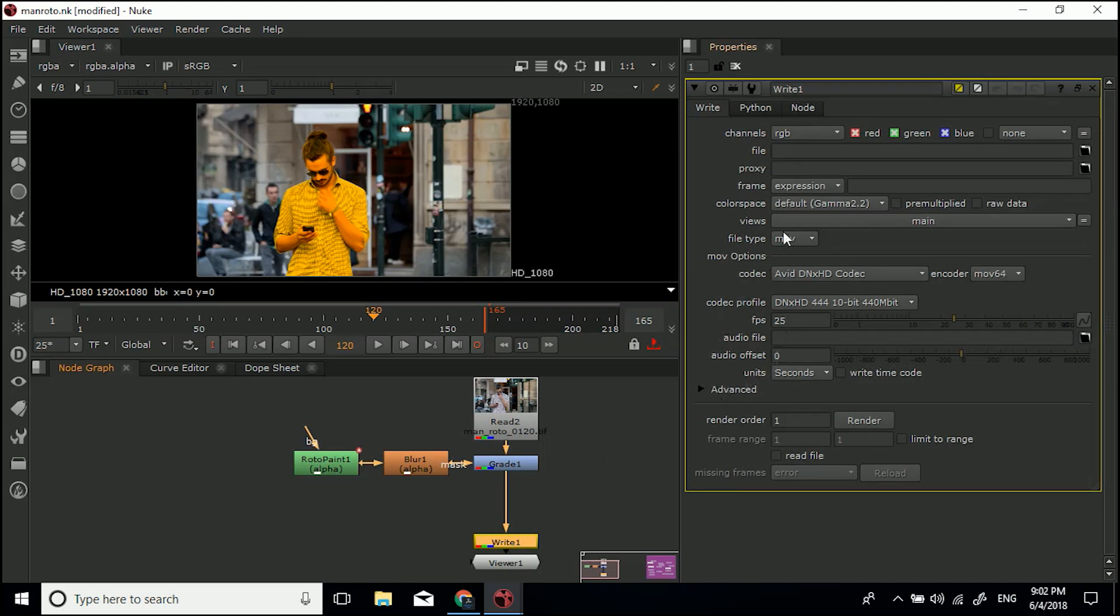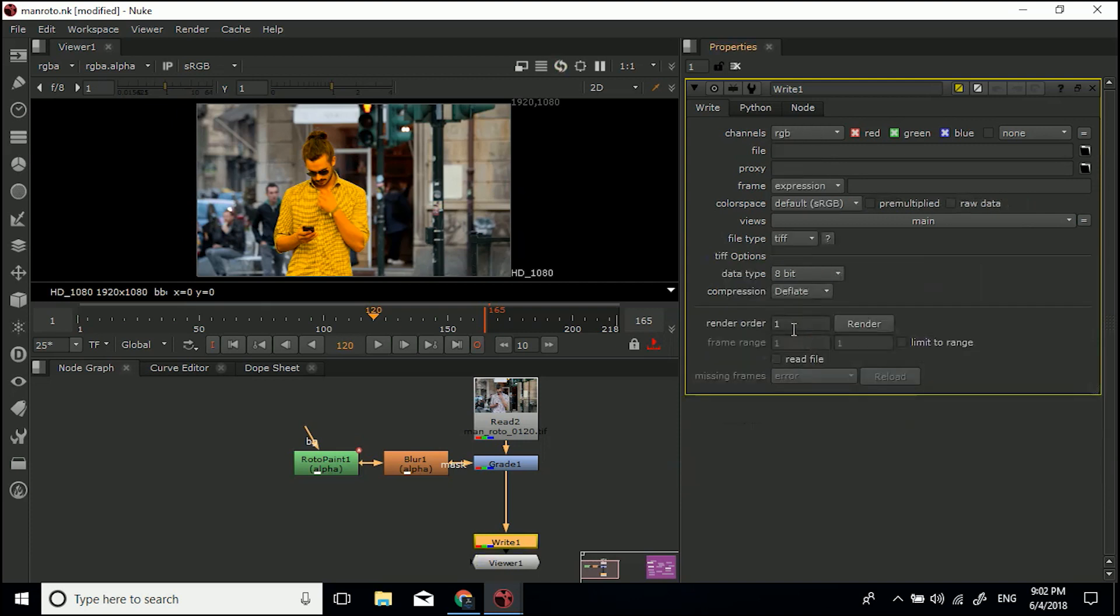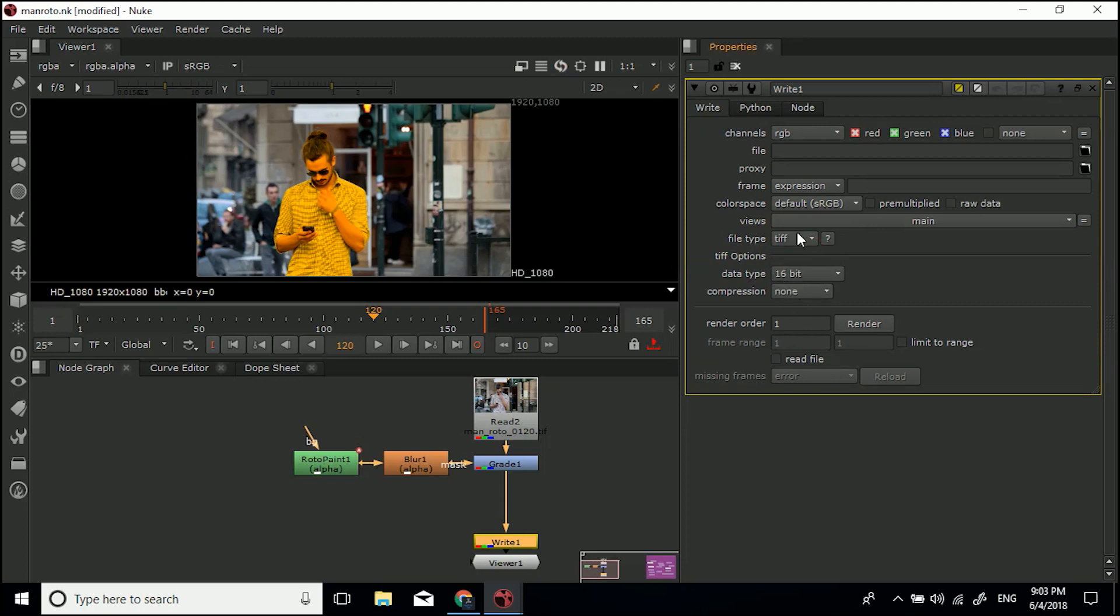Now I'm actually going to be exporting a TIFF sequence, a sequence of images, because this is a bit different in the naming conventions and I want to go over that. Let's go TIFF. For data type, 16-bit. We don't need 32. For compression, I just want to turn that to none.